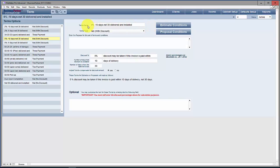This particular one is 5% if paid within 10 days, net 30, delivered and installed. This last part doesn't have to be there if you never offer your cabinets any other way, but it helps distinguish one term from another if you also offer picked up at your shop versus delivered but not installed.